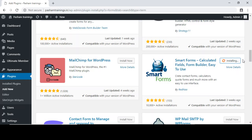These inquiry forms or contact us forms usually have fields like name, phone number, email ID, and message. You can also create career forms with the help of these plugins.